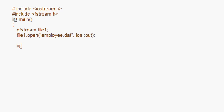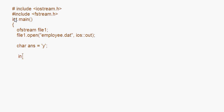Now since I have to input data into this file, I am going to use a loop. I take a variable ans and set it equal to 'y'. Then I declare int empNumber for storing the employee number.